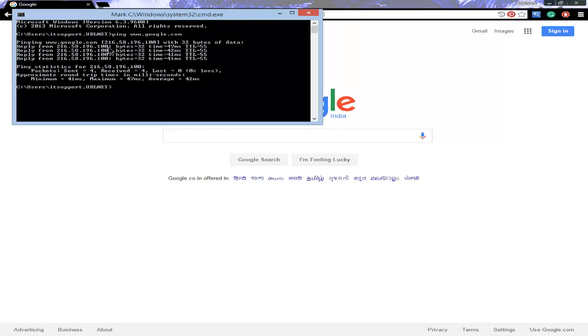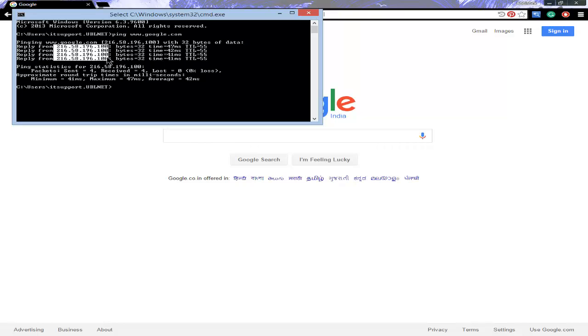Here we can see the IP address of Google's server, which is 216.58.196.100. This is the IP address of Google's server.